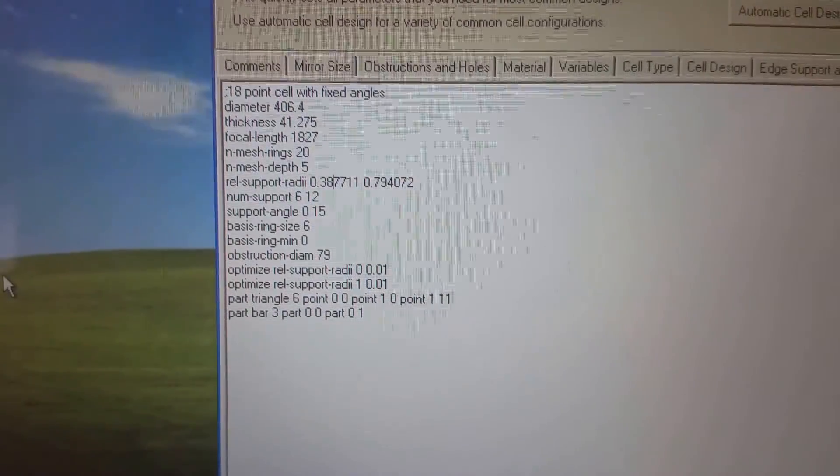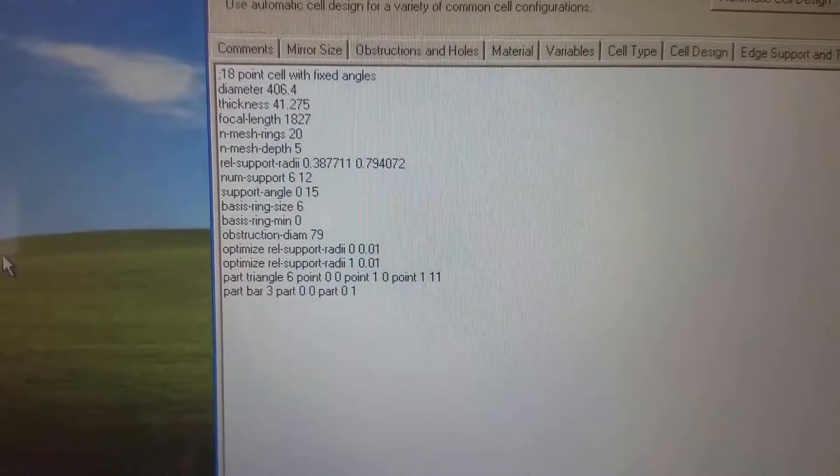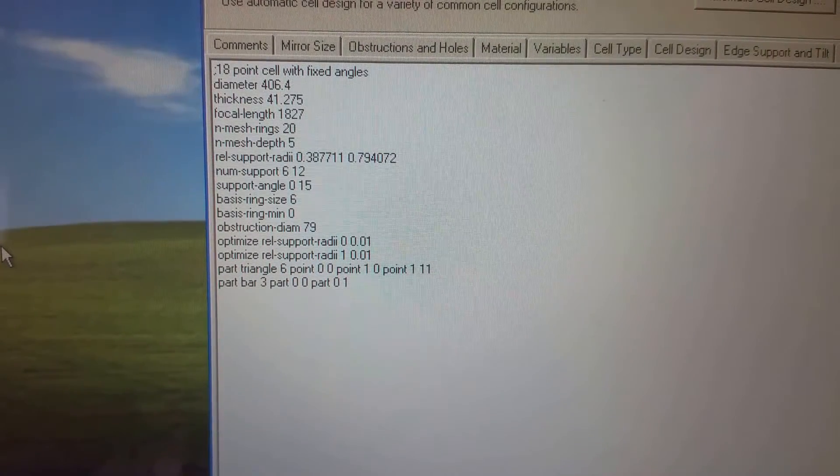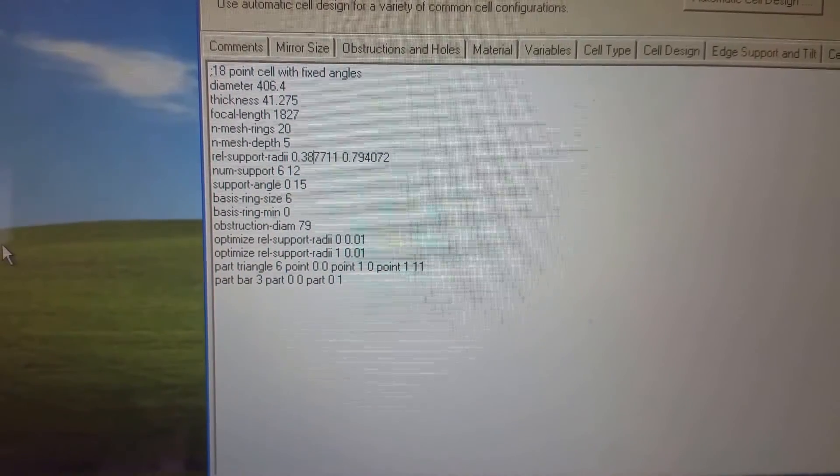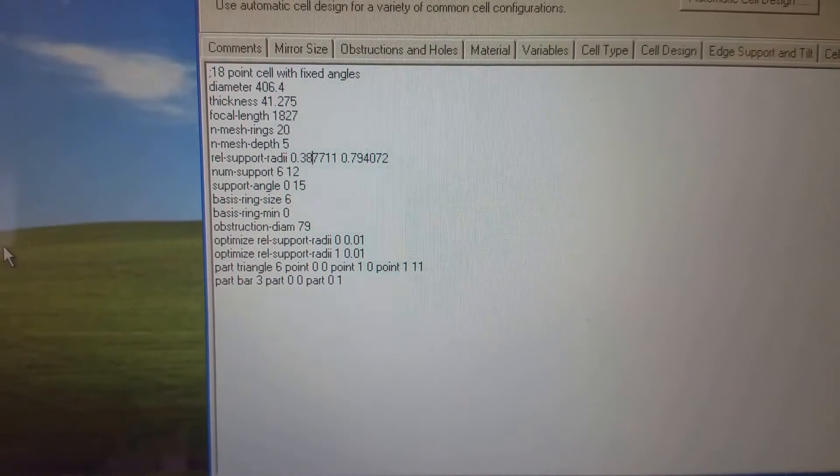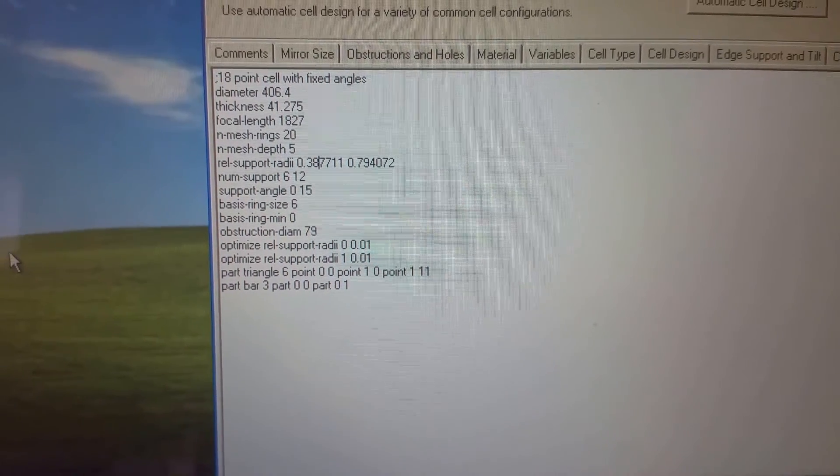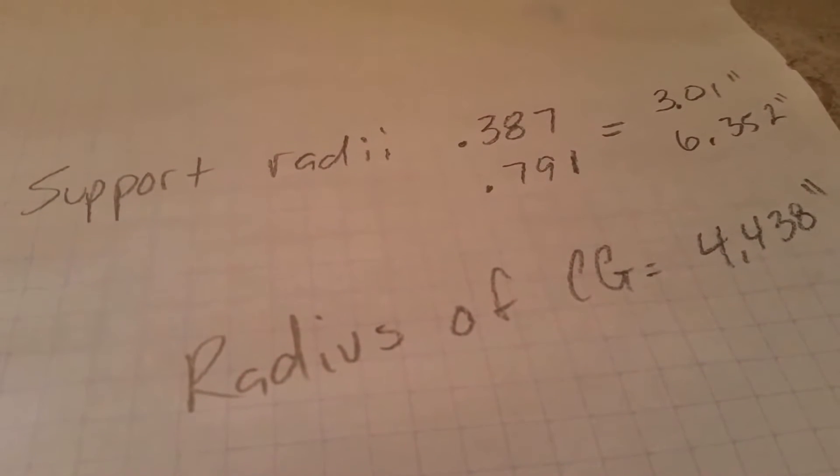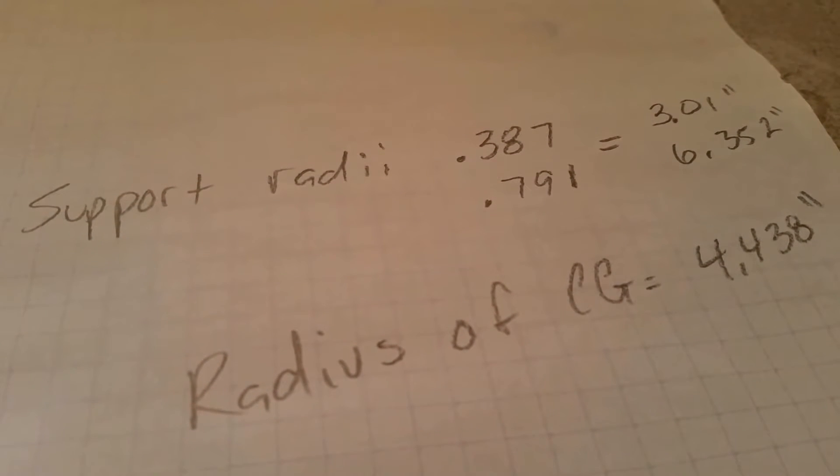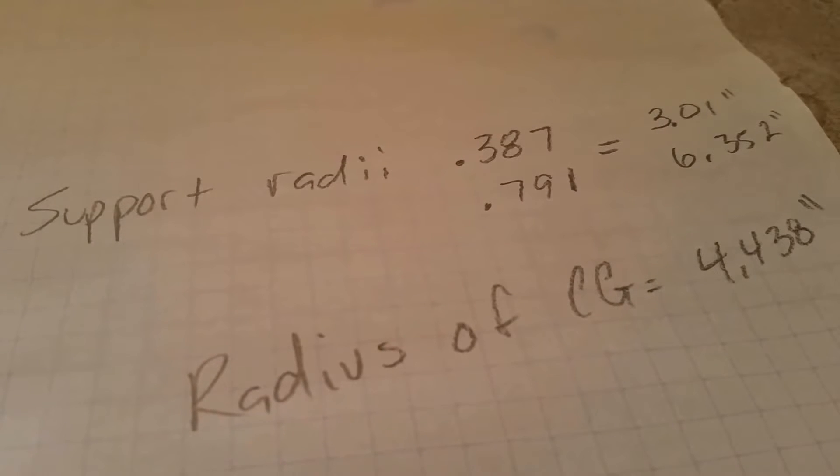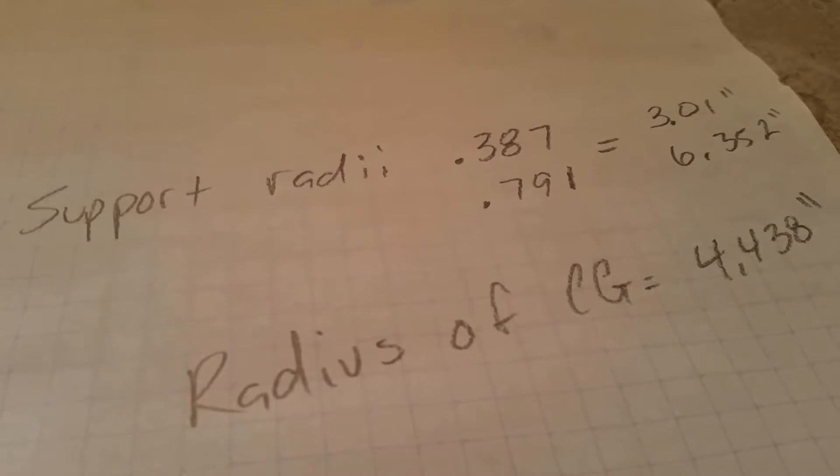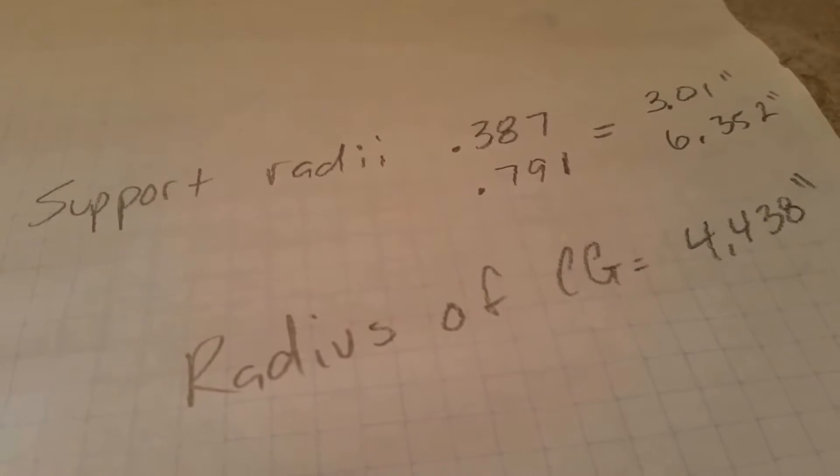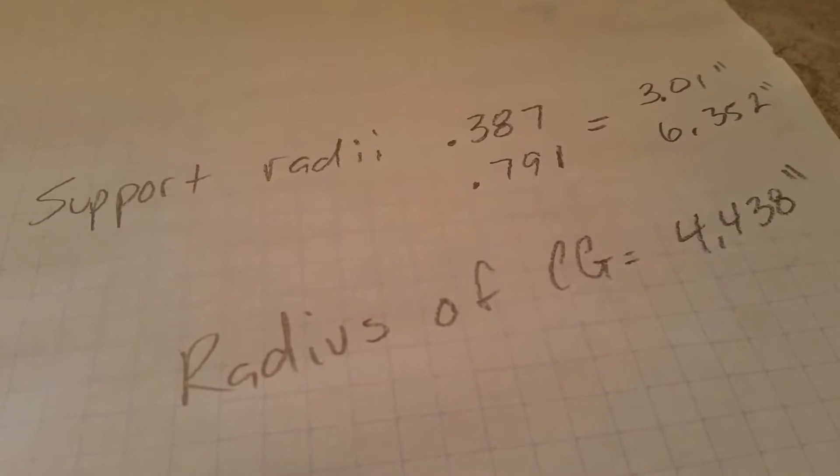So those are the two circles, as it were, or the support radii, where the triangle points, each triangle has three points, six triangles for 18 points. That's the radii of the points themselves. So I'll write those down, and I'm going to convert that into inches. So if we do 0.387 times eight inches for the radius of a 16 inch mirror, the support radii is 3.01 inches. And then our second support radii is 6.352 inches.